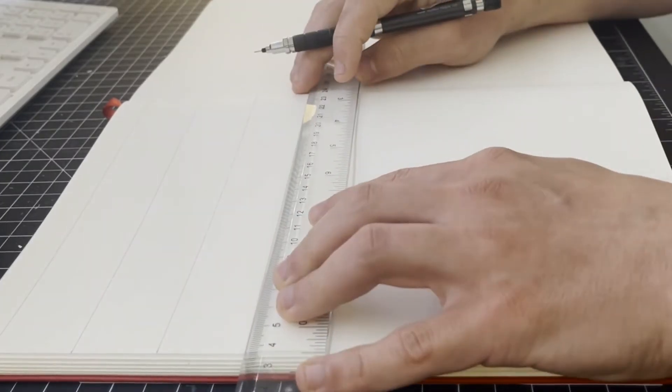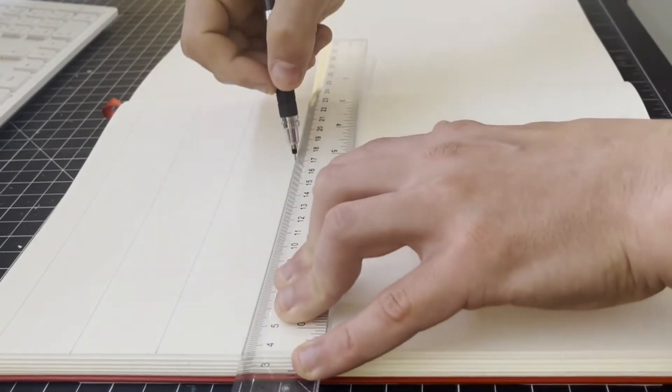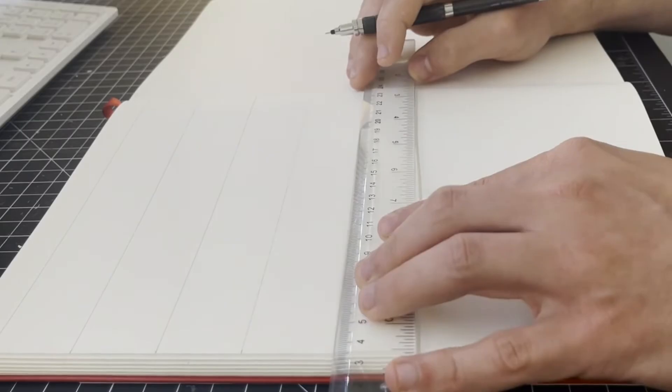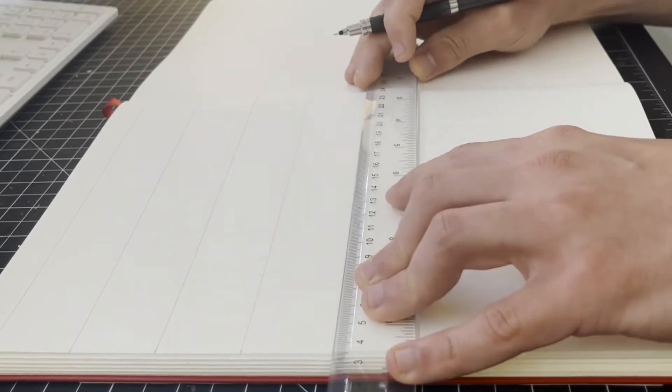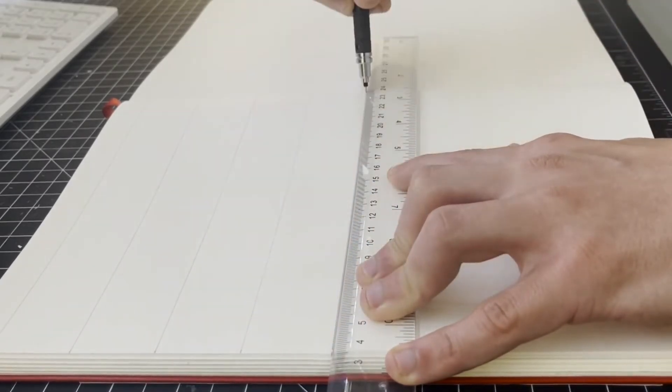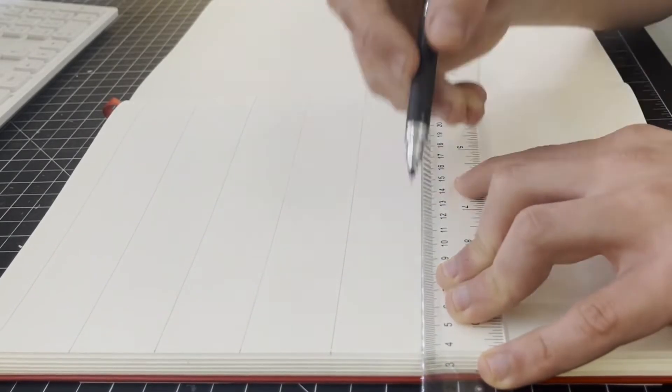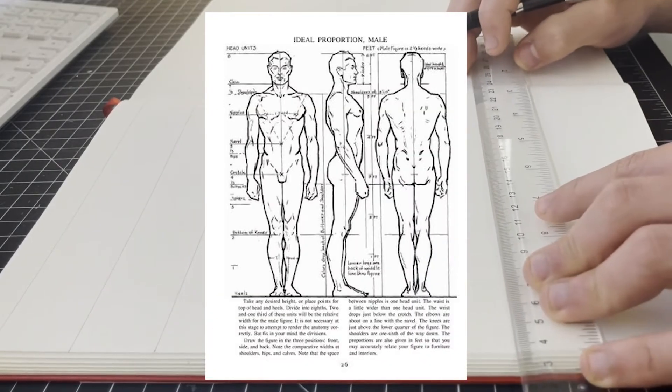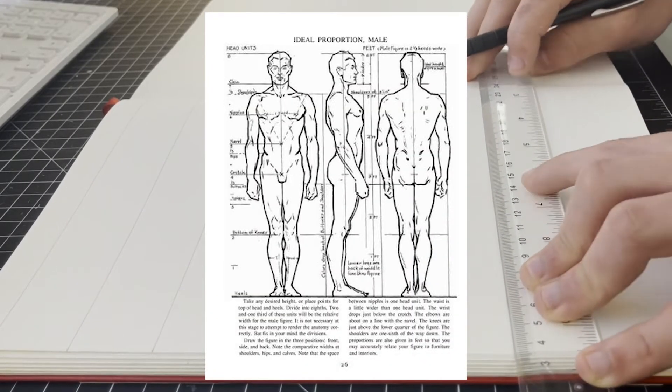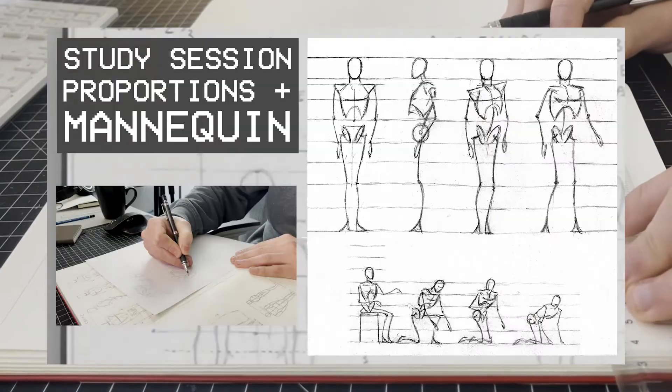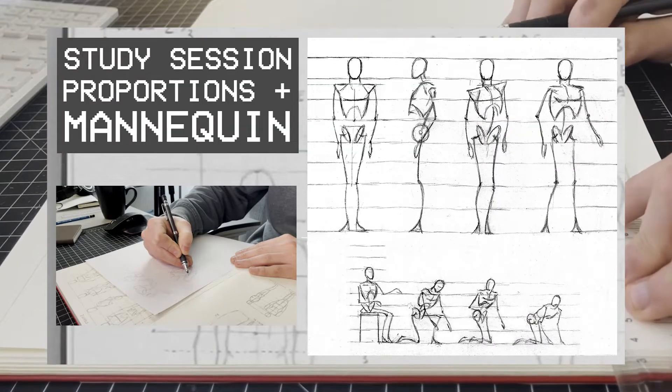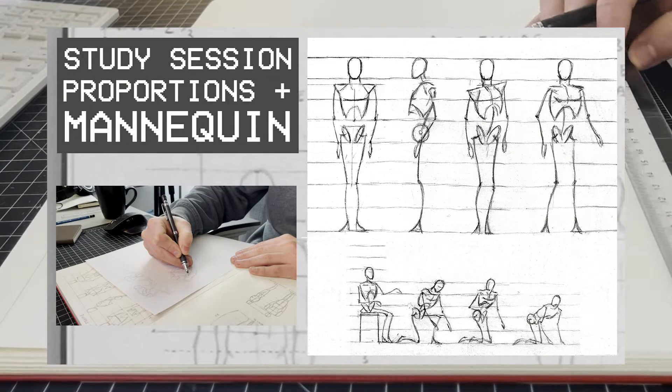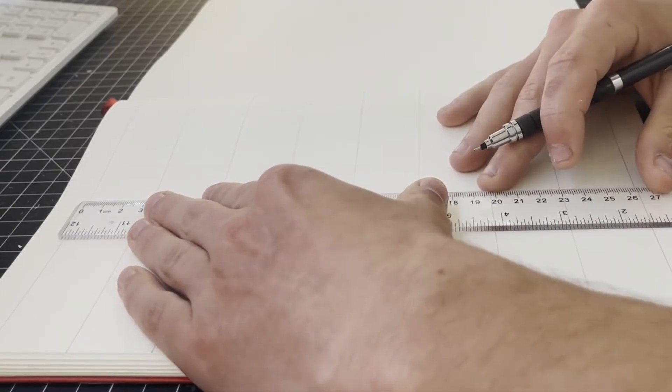Now here on screen you can see that I'm drawing out some lines using a ruler. If you've kept up to date with these study sessions, you'll probably recognize what these lines are. These are the proportional guidelines suggested by Andrew Loomis, something that I covered in one of the first study sessions and also more recently in a video looking at how to draw the mannequin.